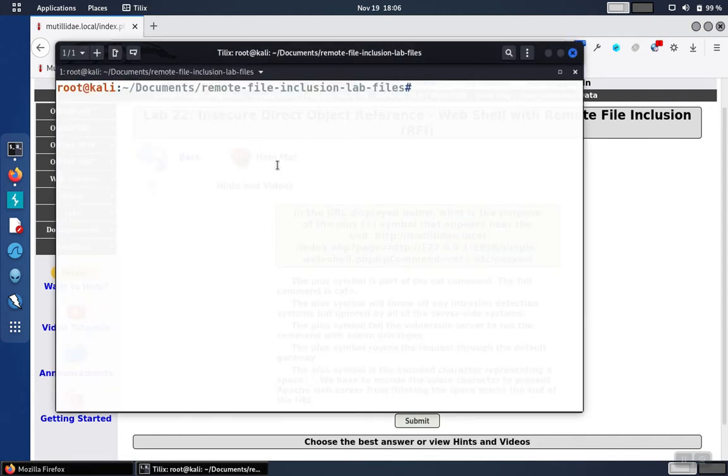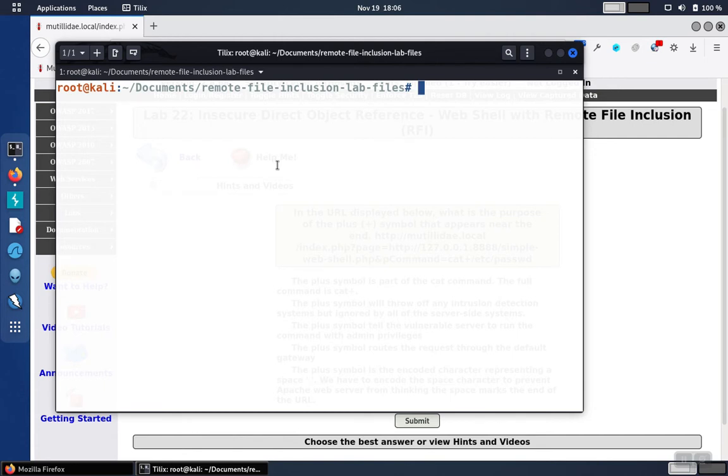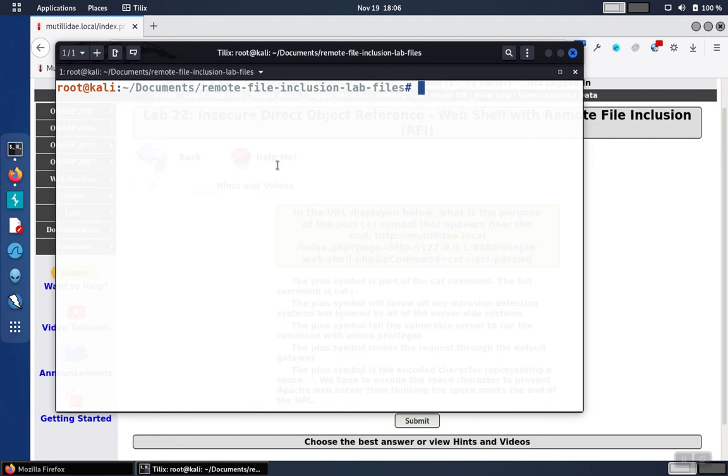We bring up a shell and set up our own web server to serve a file containing PHP code. Then we use the remote file inclusion vulnerability in Mutillidae to pull that file over to the Mutillidae server where it'll get executed. We can see remote file inclusion as an example.